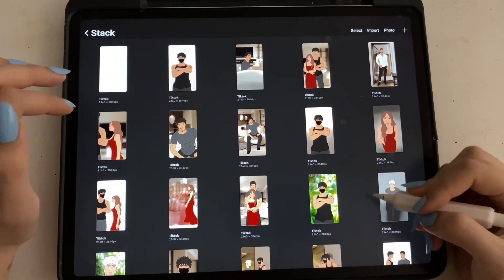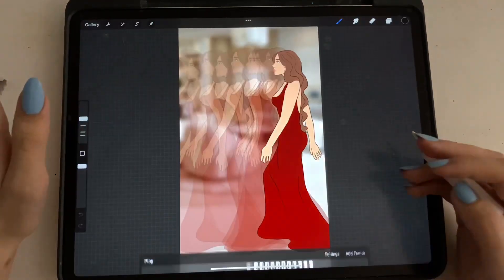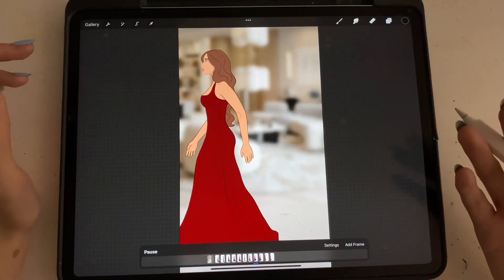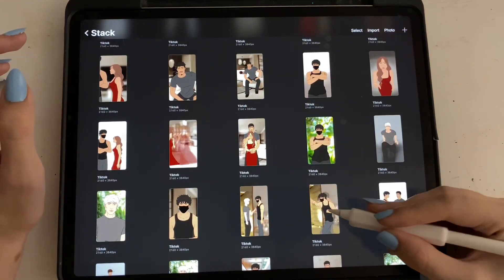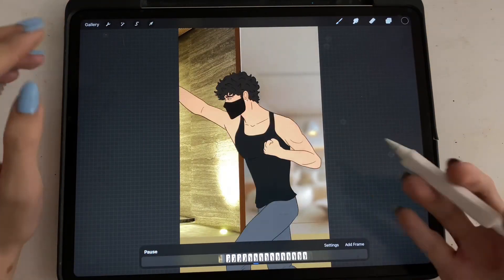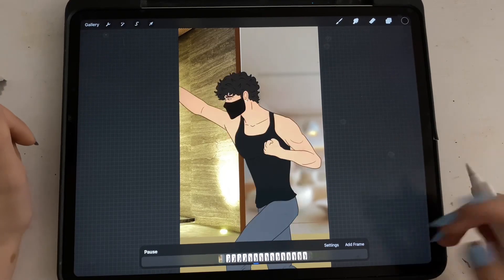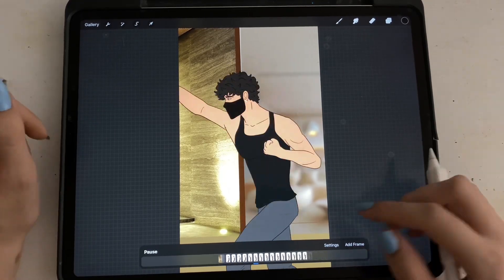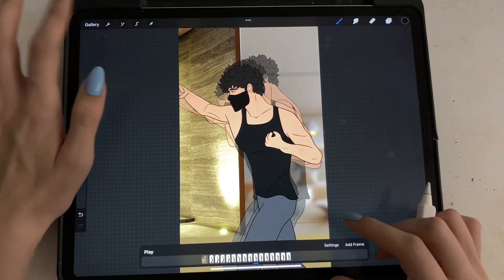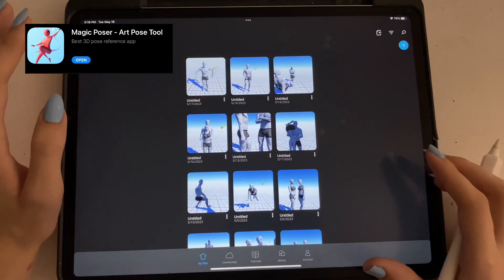Sometimes it's really complicated to do things that are more complex, like a walking scene, or for example him punching. I use a special app to get poses when I can't figure it out. It's really great — it's called Magic Poser.